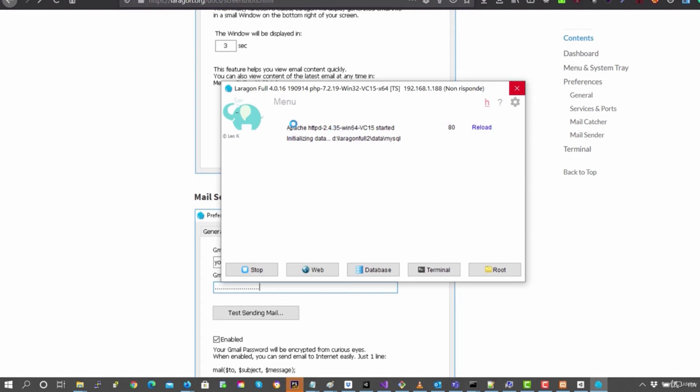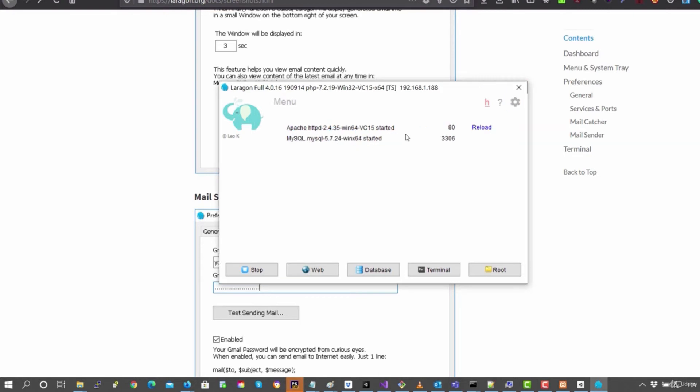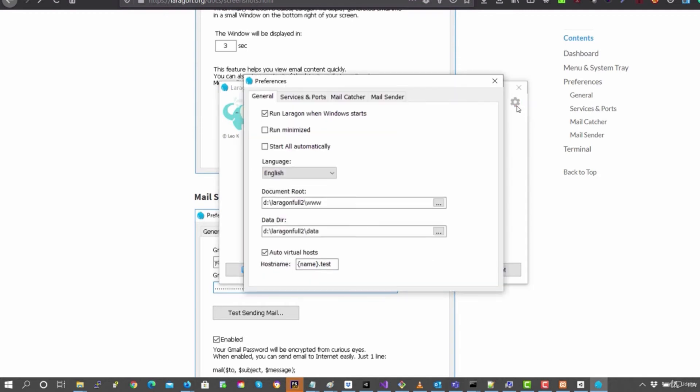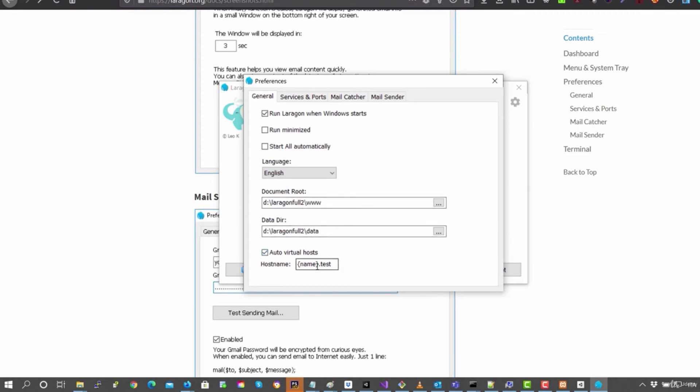If for example, you have another Apache that you've installed, MySQL, maybe with XAMPP or something else, you can go here into configurations and here you can see that in Auto Virtual Hosts, it'll create for your websites under this folder or you can change it if you already have a folder with the project so you can select it here and it will generate automatically these domain names.